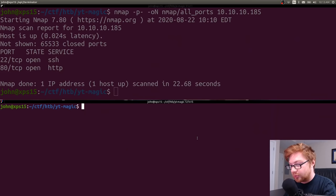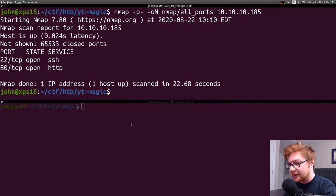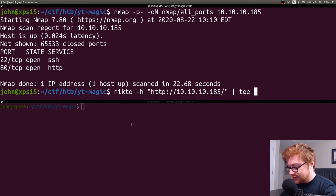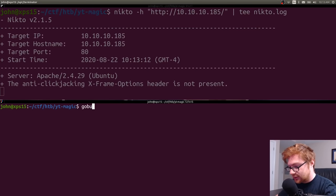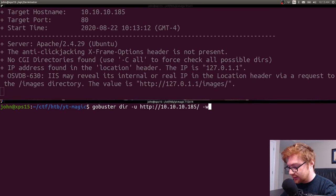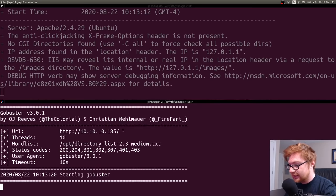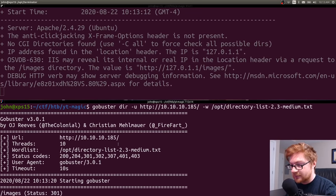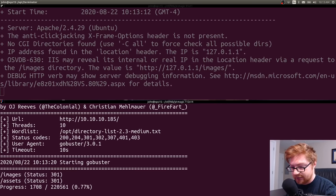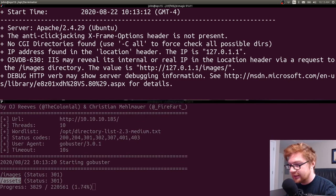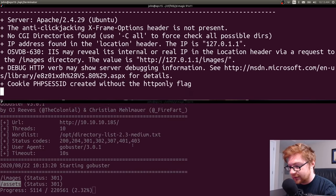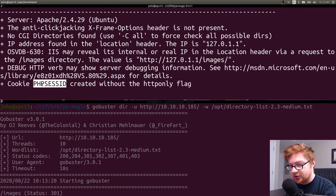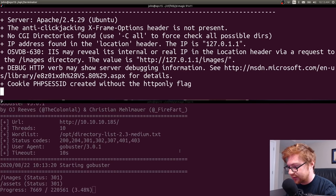Since we're working off port 80 and that all-ports scan finished quickly, I'll run Nikto and tee it to a Nikto log. I'll also start DurrBuster with that URL and specify the directory wordlist medium that comes with DurrBuster. It immediately finds images and assets as we discovered through manual poking. Nikto triggered on a PHP session ID cookie being set.